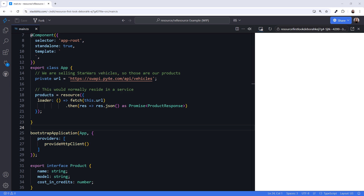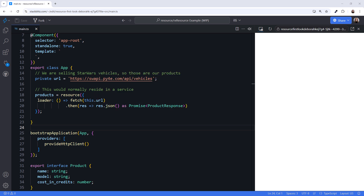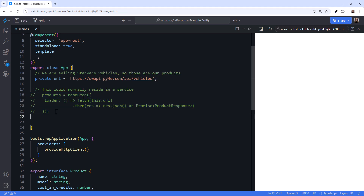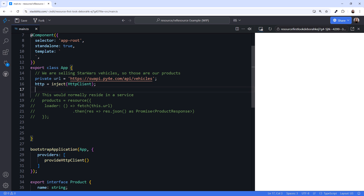If you use HTTP Client, consider using RxResource instead. RxResource is like Resource, but it expects the async operation to return an observable instead of a promise. Let's comment out the resource and do the same async operation using RxResource. First, we inject HTTP Client.